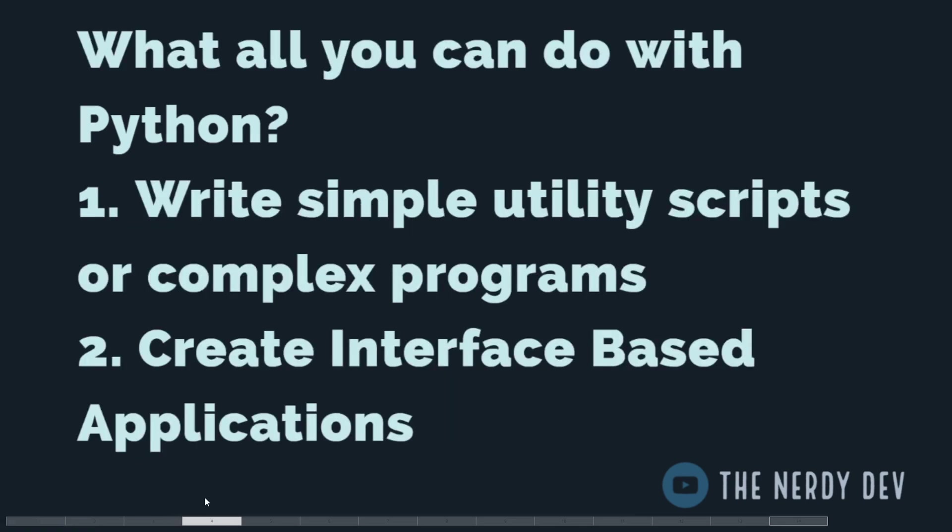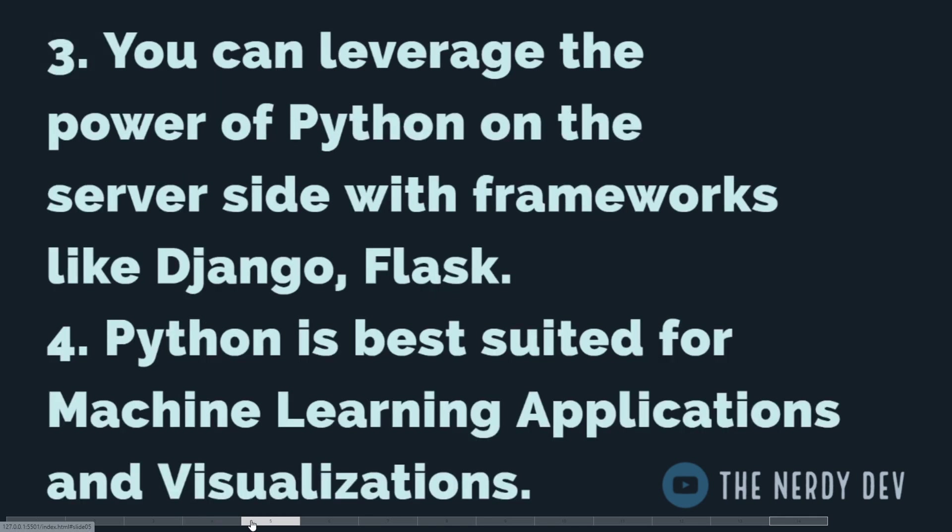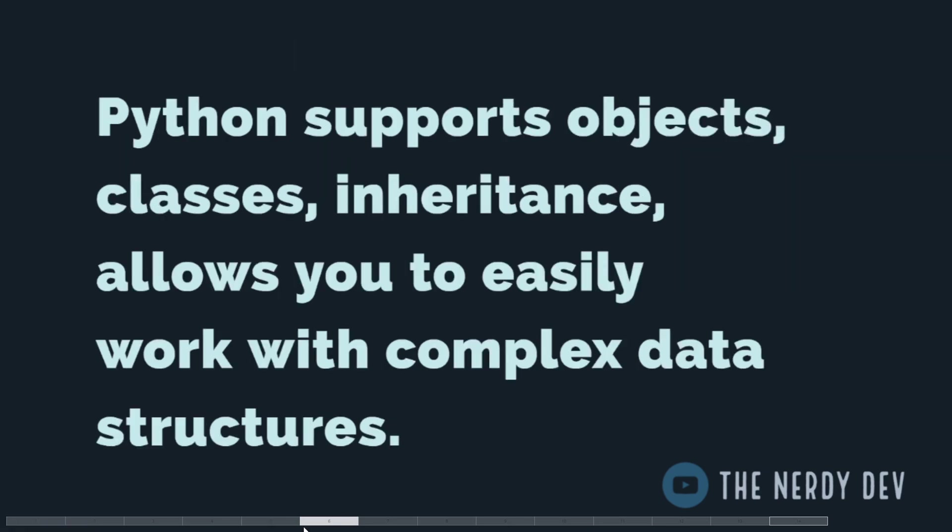What all you can do with Python? You can write simple utility scripts or complex programs. You can create interface-based applications using PyQt and various other frameworks. You can leverage the power of Python on the server side with frameworks like Django and Flask. Python is best suited for machine learning applications and visualizations. If you want to learn machine learning, I have an ongoing series on machine learning. The link can be found down below.